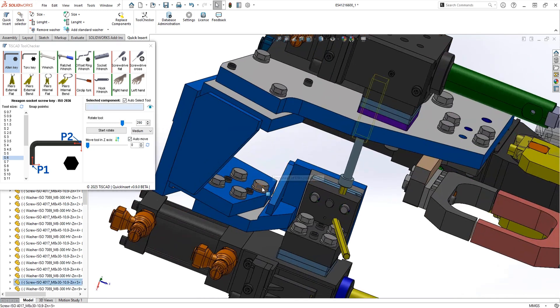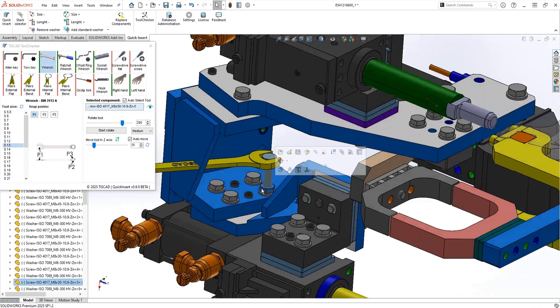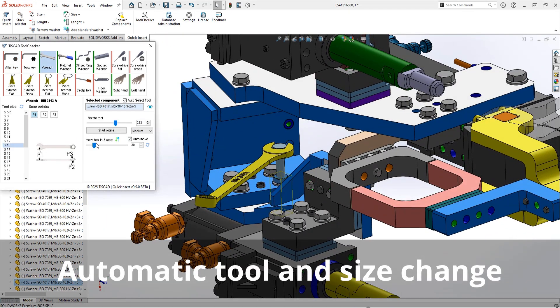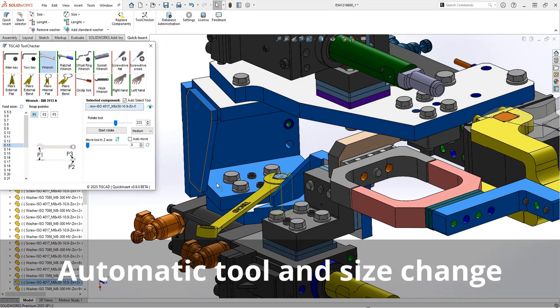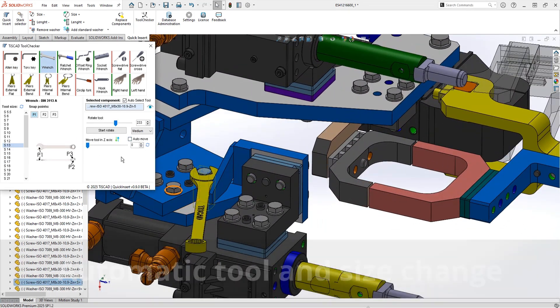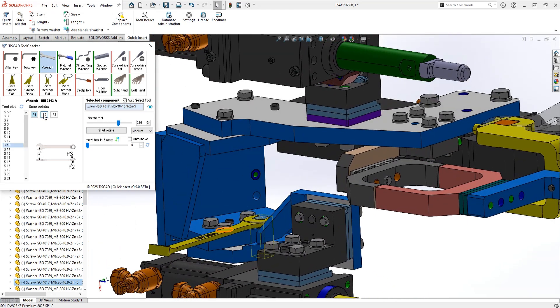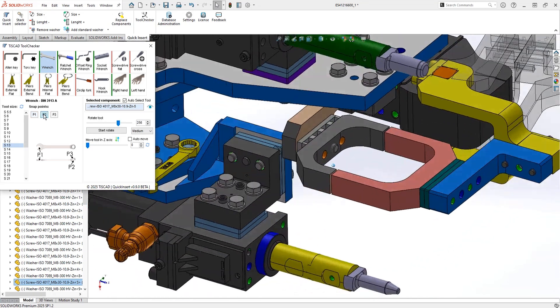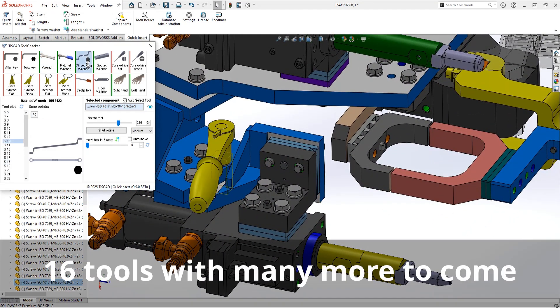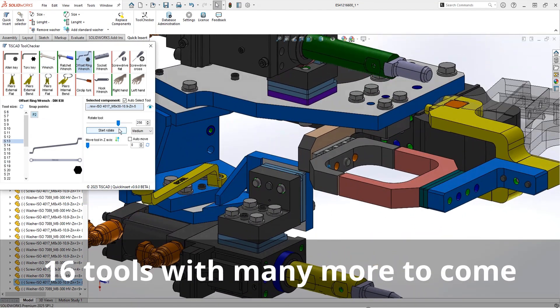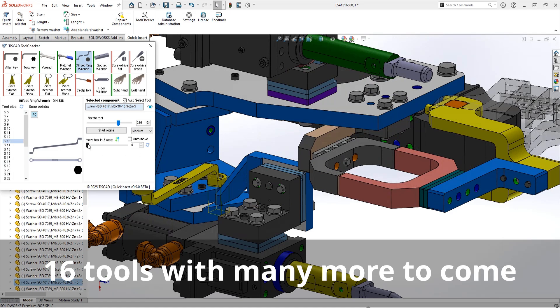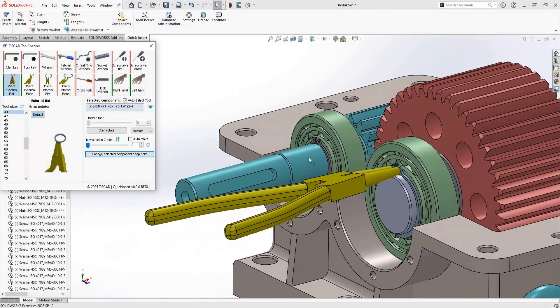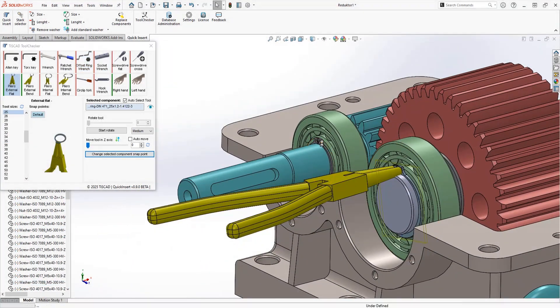When Tool Checker is loaded, just click on a component and the correct tool snaps to it automatically. For a hex bolt, it might be a wrench, but you can also choose a torque wrench or another tool if needed. Right now, we have 14 tools and two hand models, and we're planning to add even more in future updates.